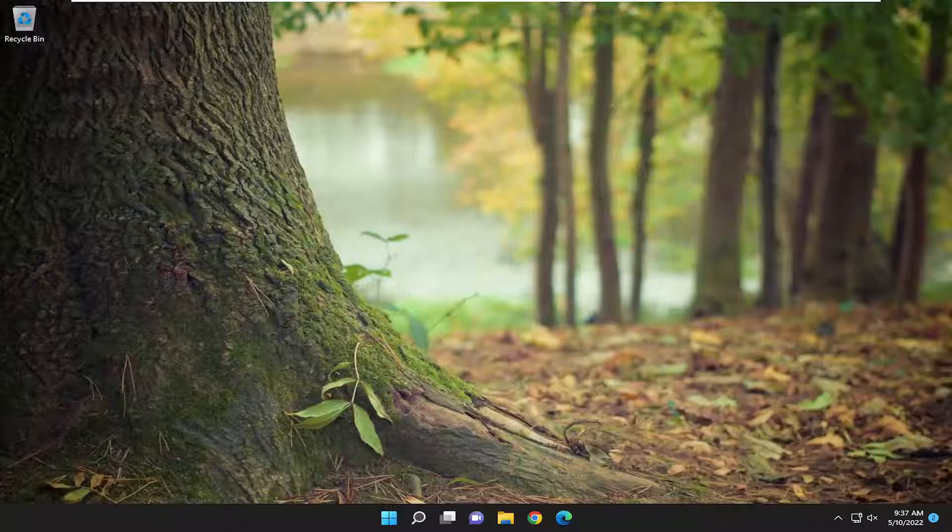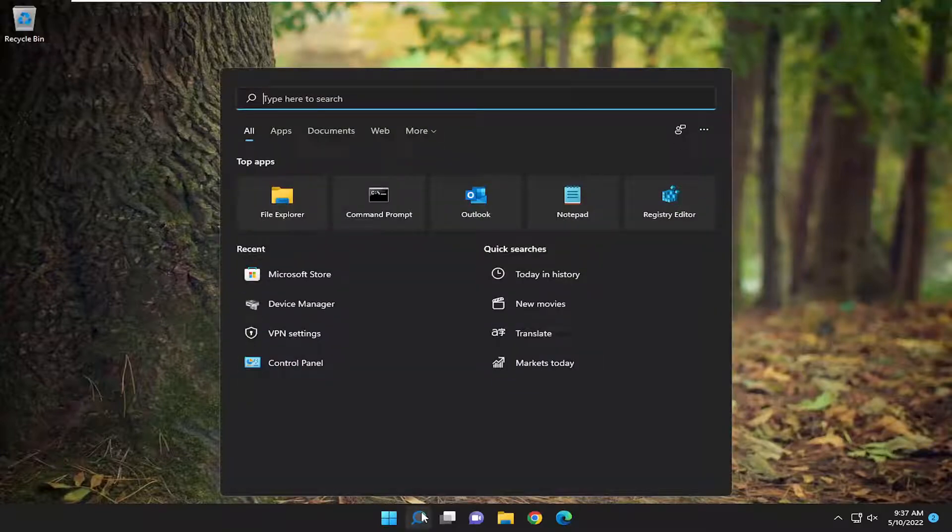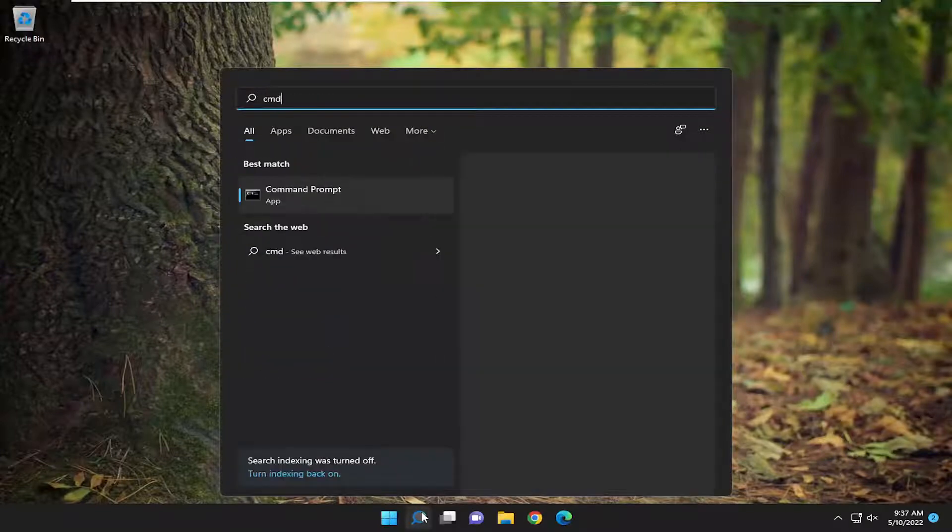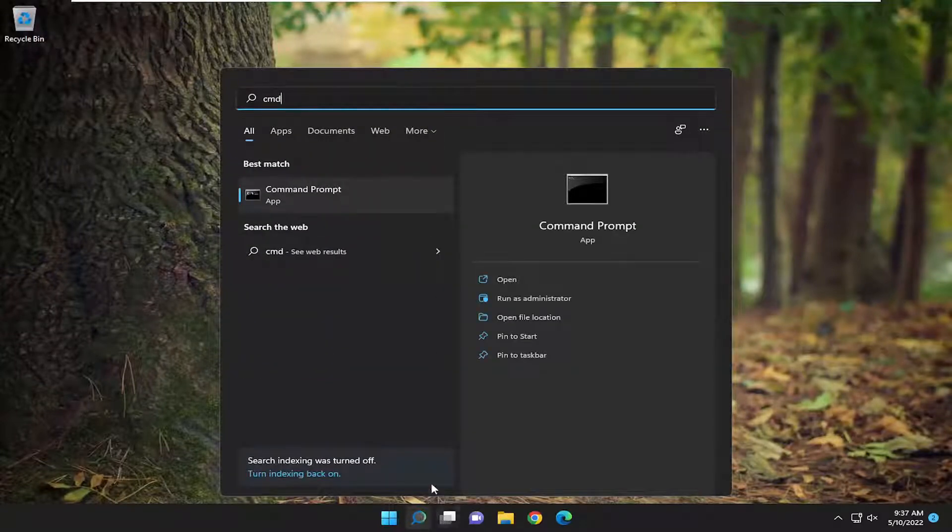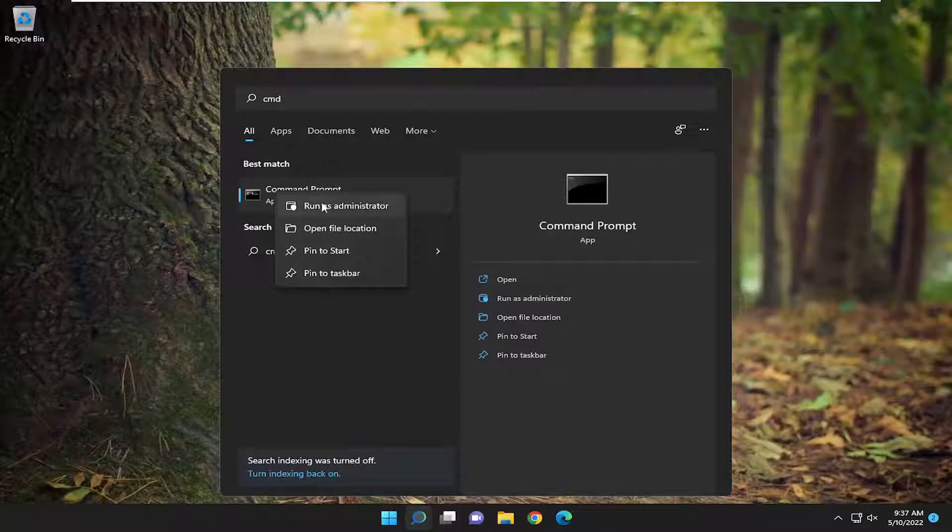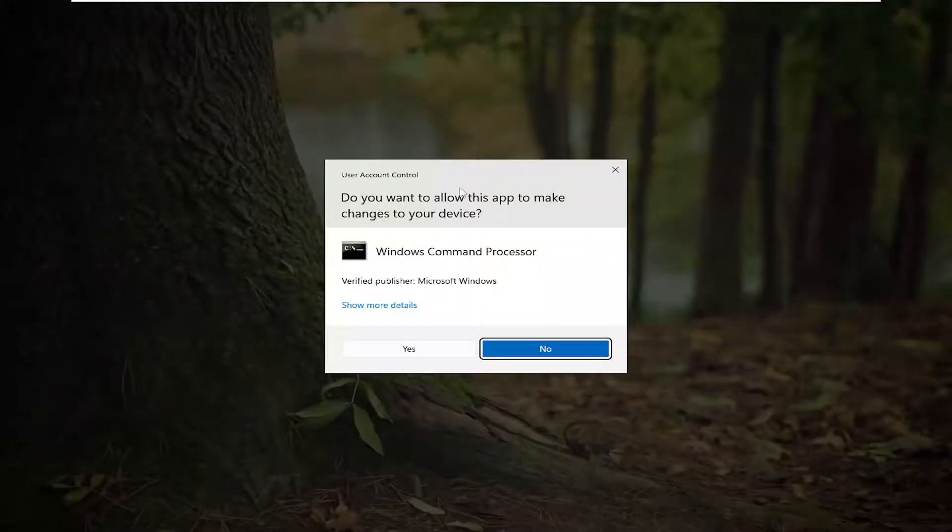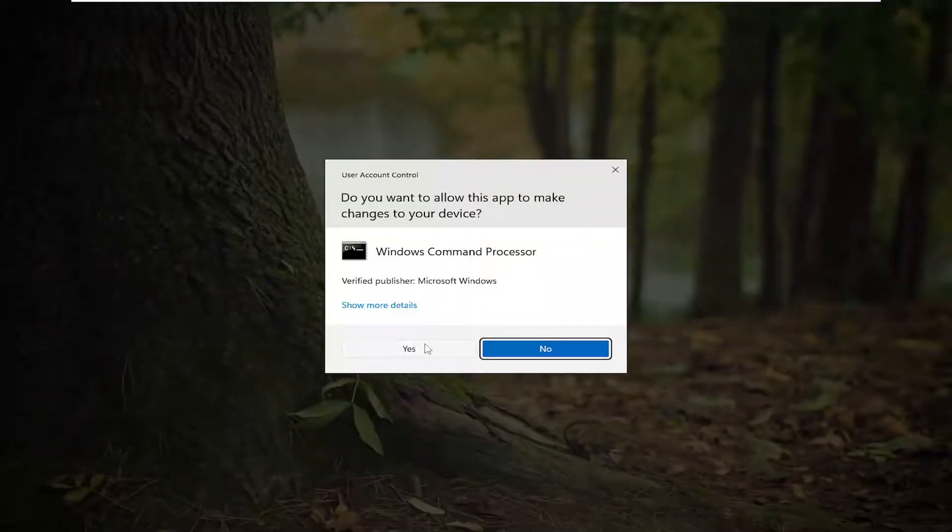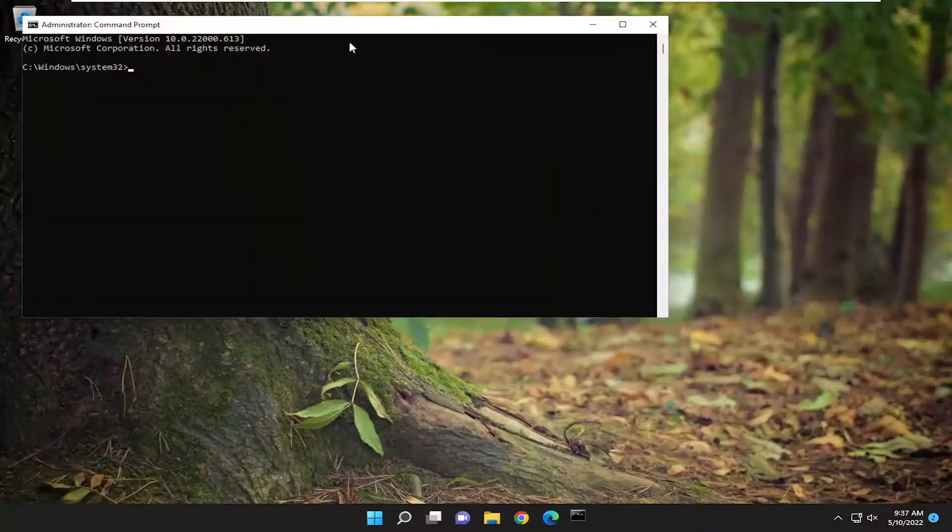let's jump right into it. We're going to start off by opening up the search menu. Type in CMD, best match to come back with command prompt. Right click on it and select run as administrator. If you receive the user account control prompt, select yes.